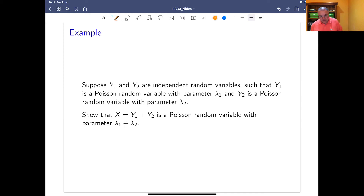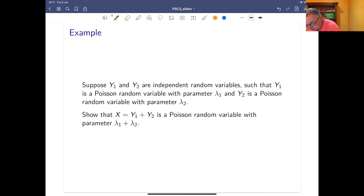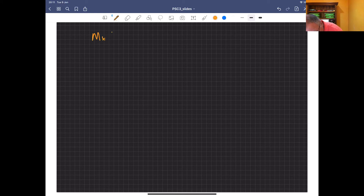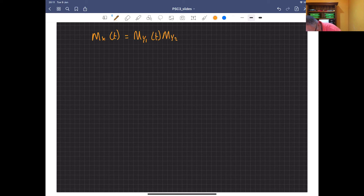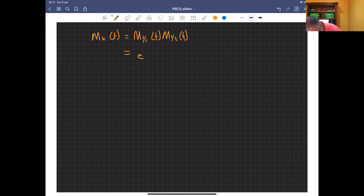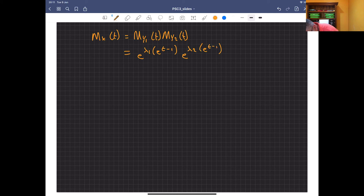Let's give an example. We have y1 and y2, independent random variables: y1 is Poisson with rate lambda1, y2 is Poisson with rate lambda2, and we're looking at their sum, which we denote x. We want the moment generating function of x. Because they're independent, it can be written as the product: the MGF of y1 times the MGF of y2. From our notes, the moment generating function of a Poisson is e to the lambda*(e^t - 1), so we get e to the lambda1*(e^t - 1) times e to the lambda2*(e^t - 1).